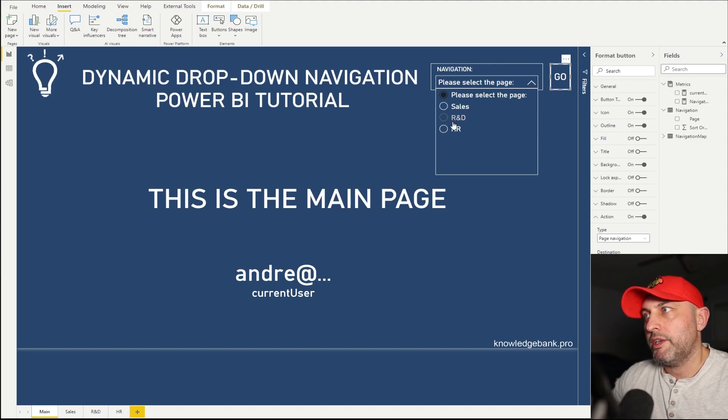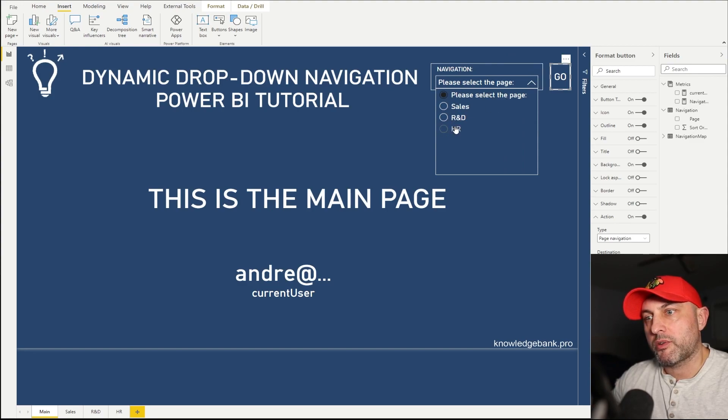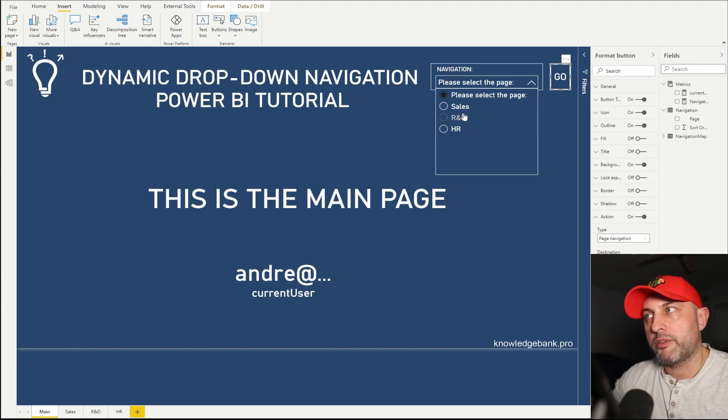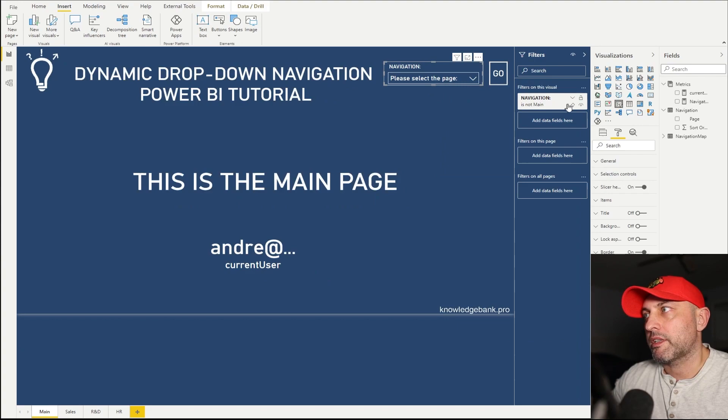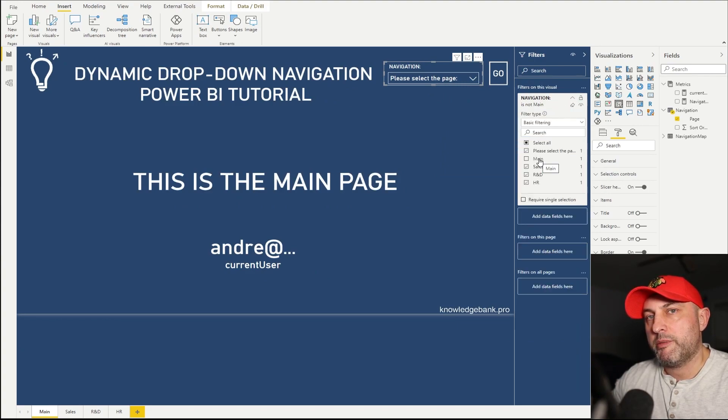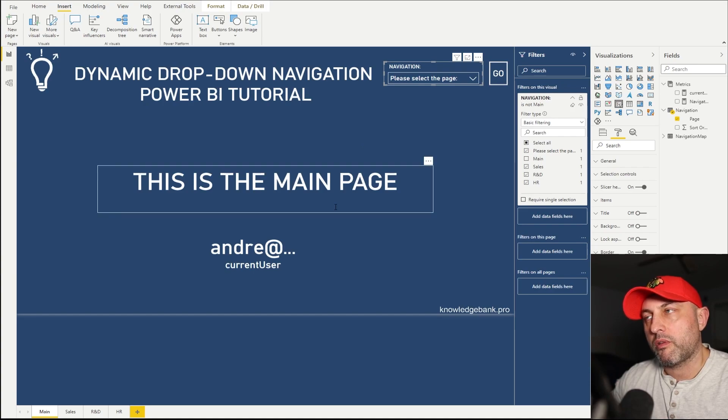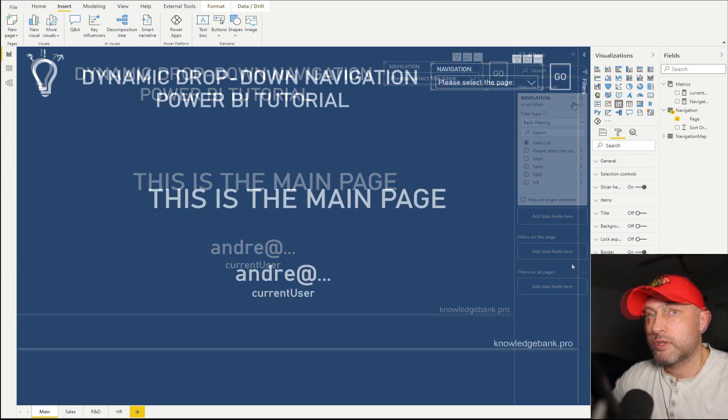Now this is all you need to do to implement static navigation, which means if I click on the drop-down, I see all of the three pages outside of the current page. Now how did I filter out the current page? Very easy. I just use filter. And then if you click on the slicer, you will see that I don't want to see the main page because I'm already on the main page. And I do the same thing for all of the other pages.